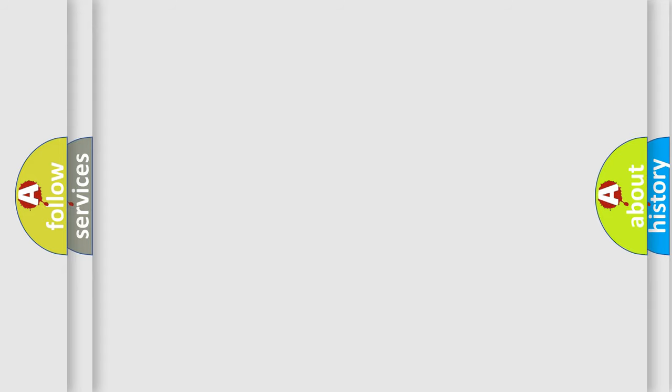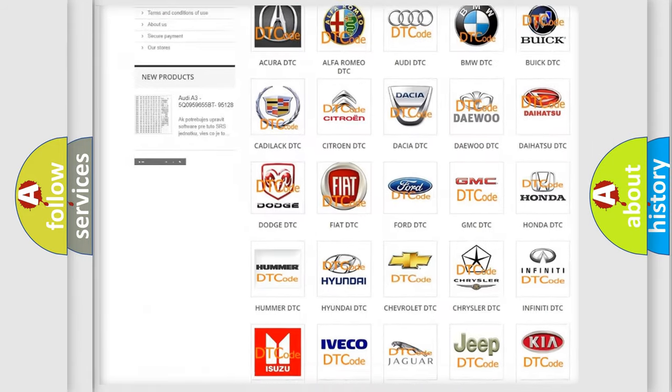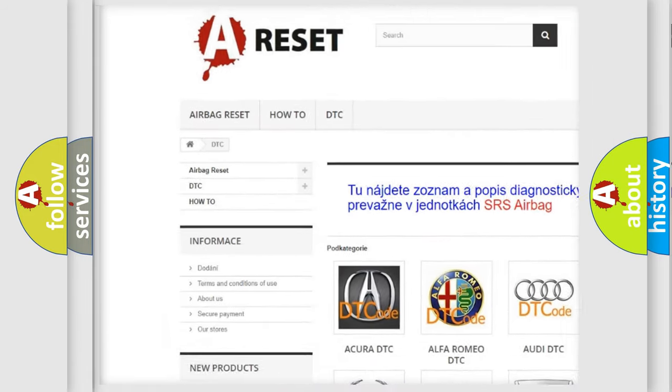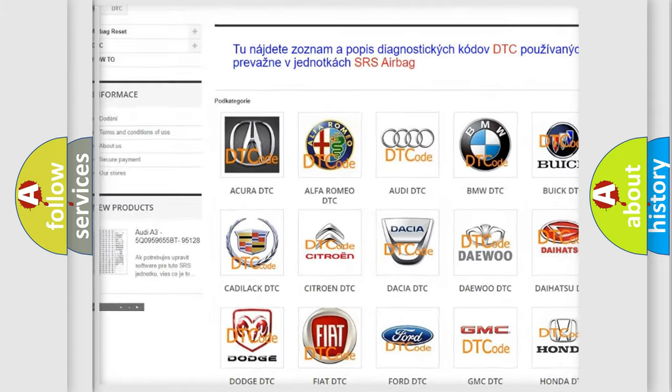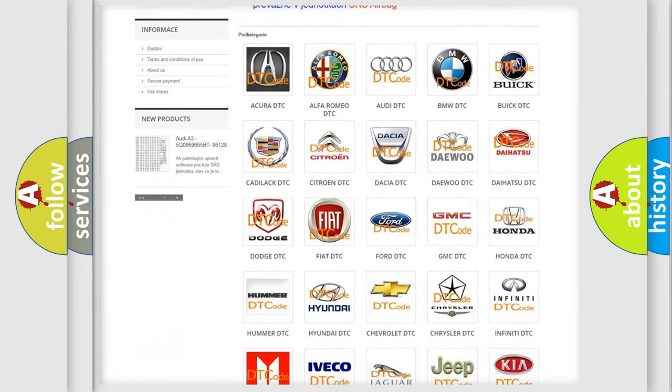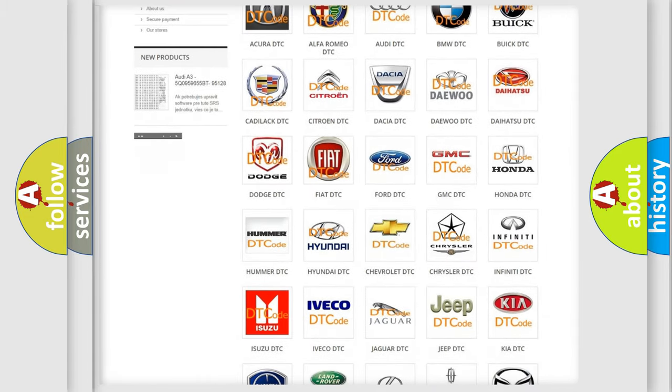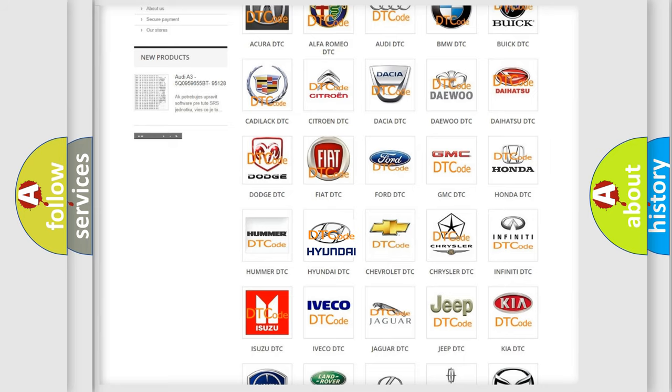Our website airbagreset.sk produces useful videos for you. You do not have to go through the OBD2 protocol anymore to know how to troubleshoot any car breakdown.